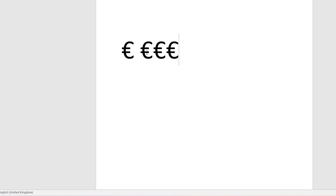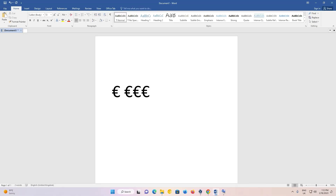So guys, this is the simplest way to type the euro symbol on any keyboard in Windows 11, in any software, on any PC or laptop. Thank you for watching this video. Don't forget to like, share, and comment on this video, and don't forget to subscribe to the channel. Thank you guys.